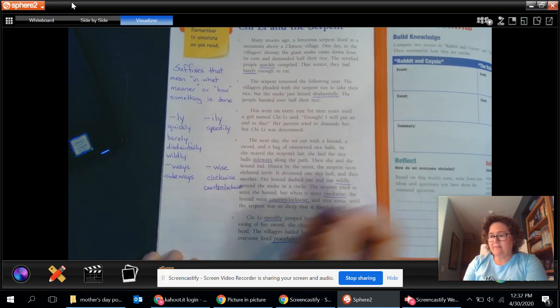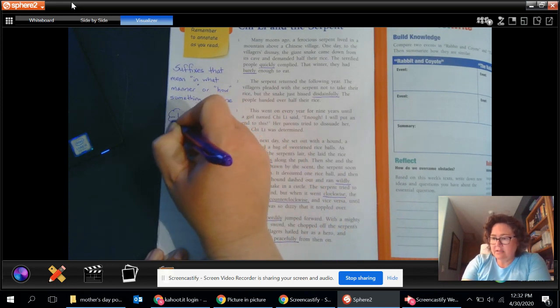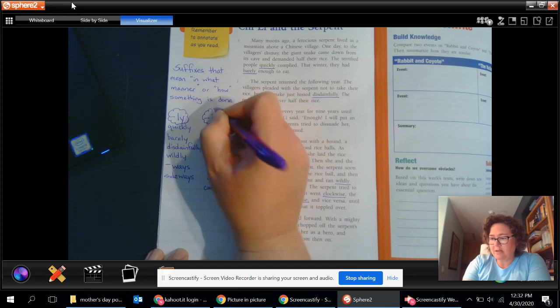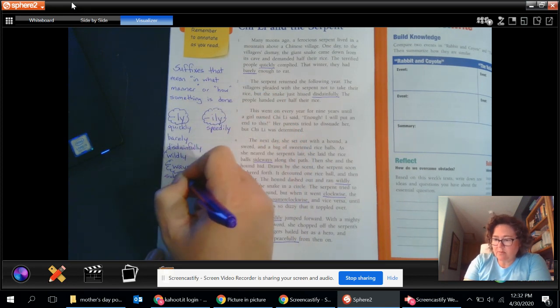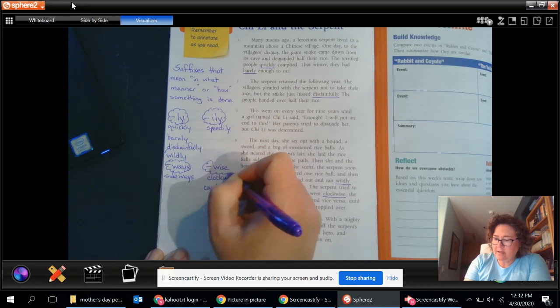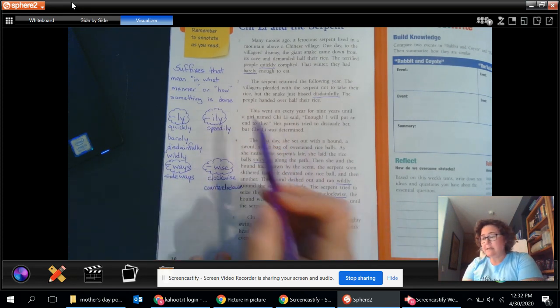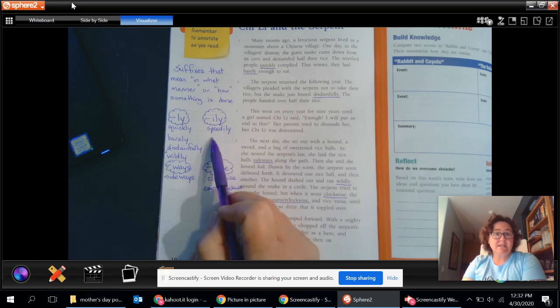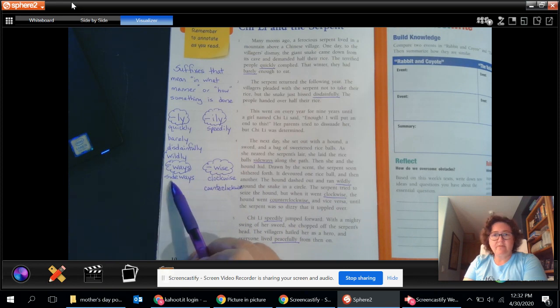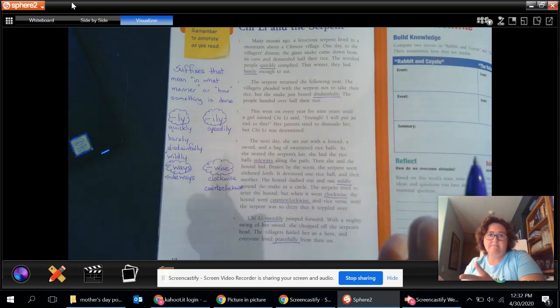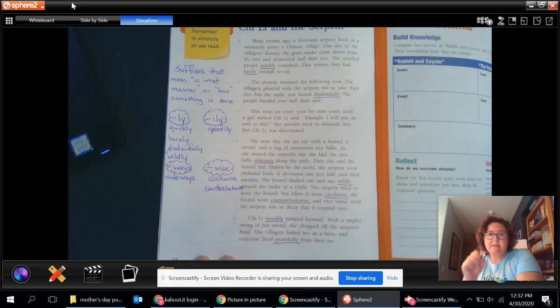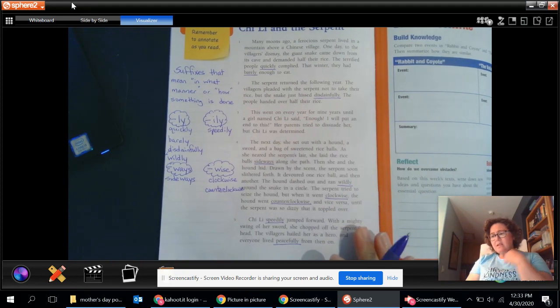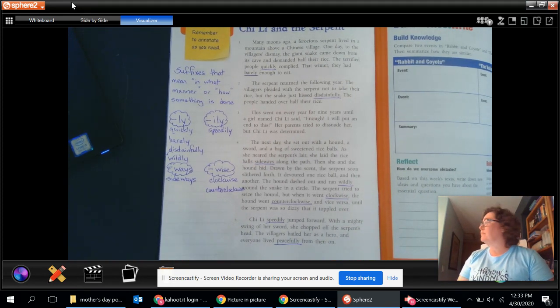So here we have our ly words. I'll do a little bubble around them. Maybe that'll help the categories. Whoops. Almost pulled the wrong thing there. Okay. So I've got my little bubbles. So hopefully you're seeing that the suffix added onto these words. Speedily means to do it in a speedy way, right? Sideways means we're moving in a way where we're going from side to side. We're turning to our side. Clockwise, spinning like a clock. Counterclockwise, spinning the opposite direction of clock.